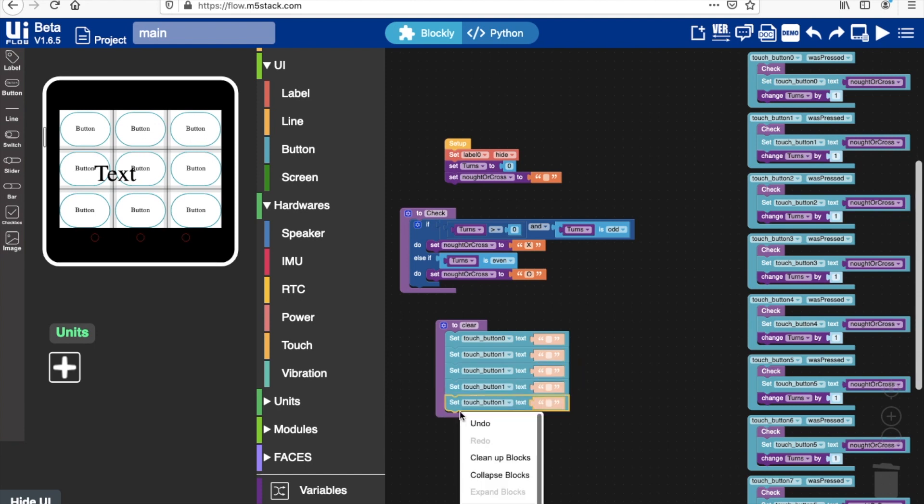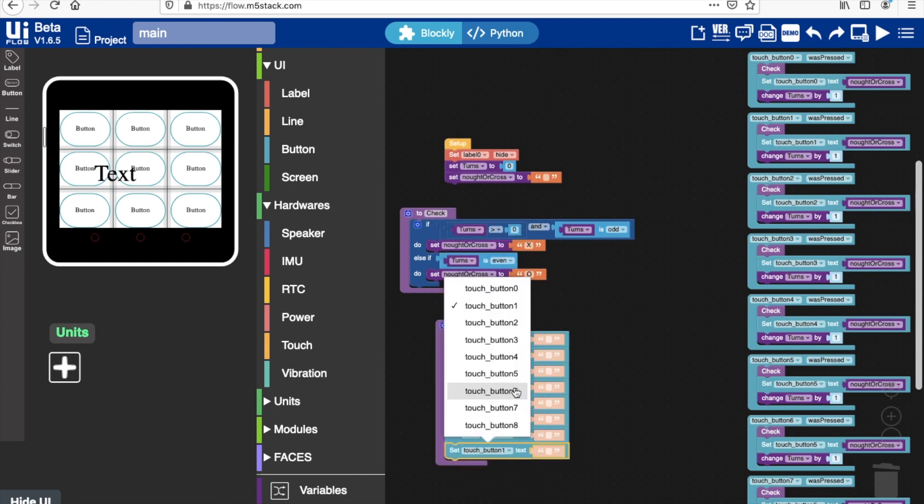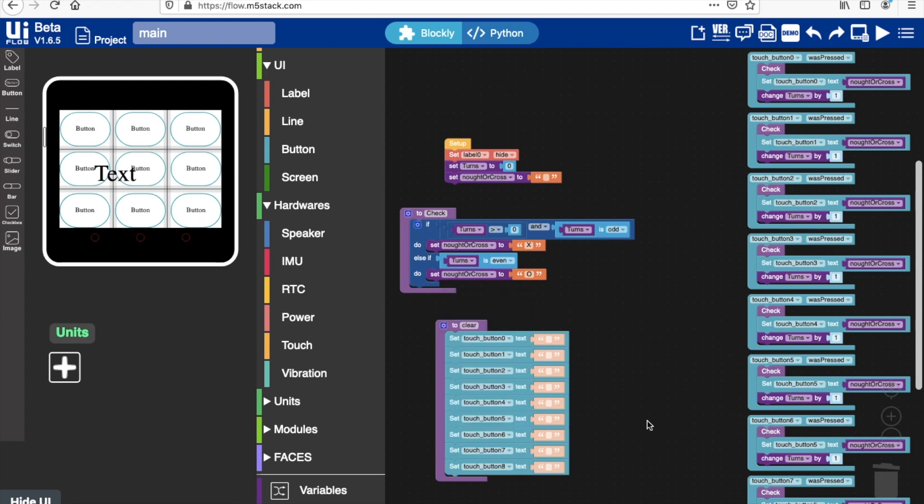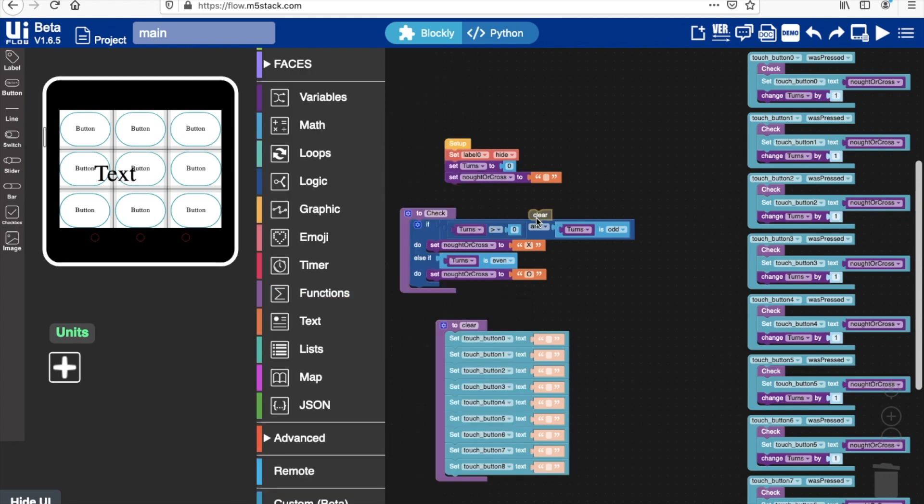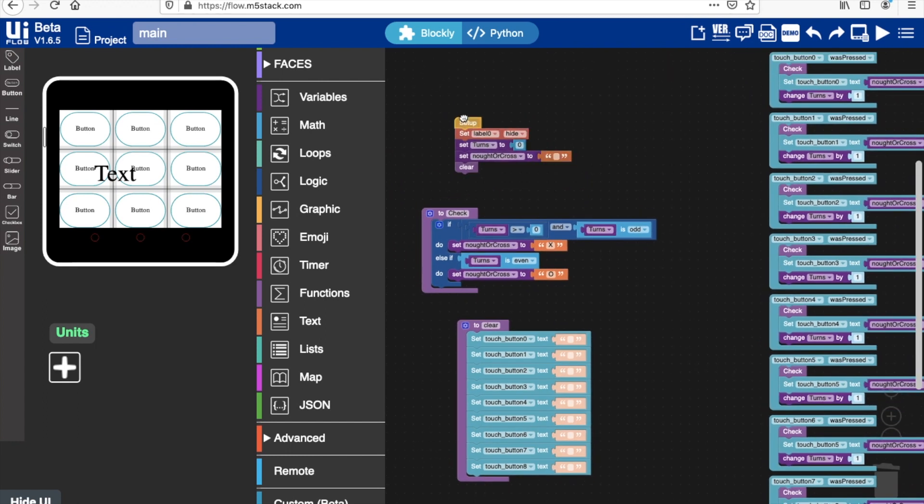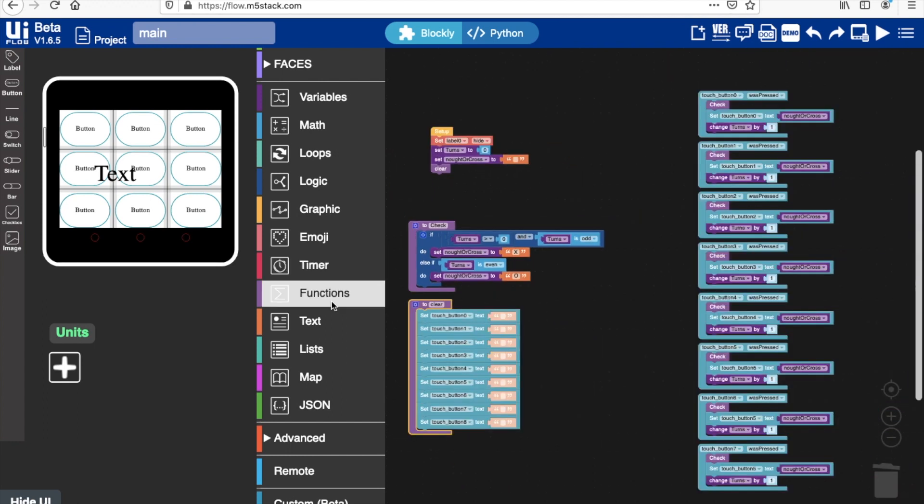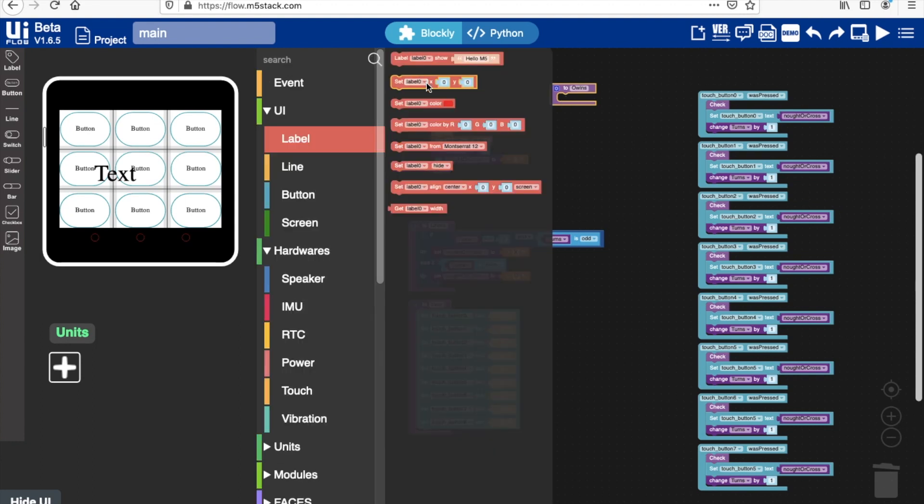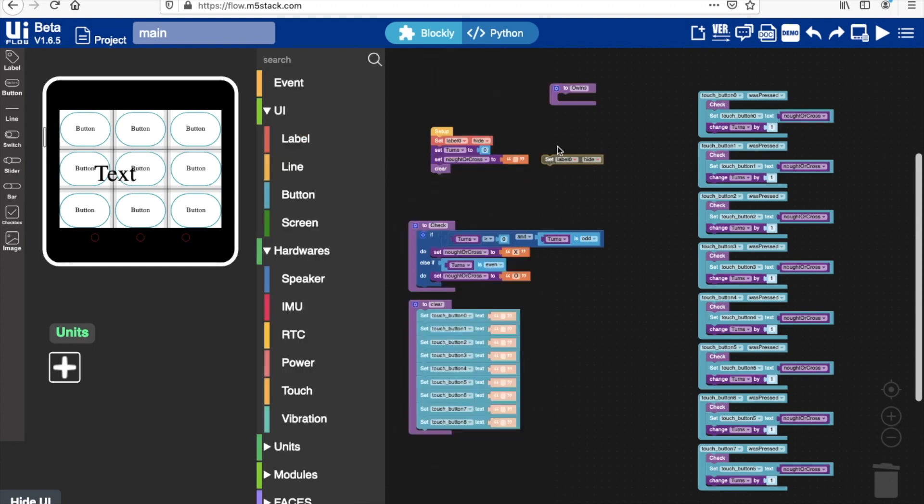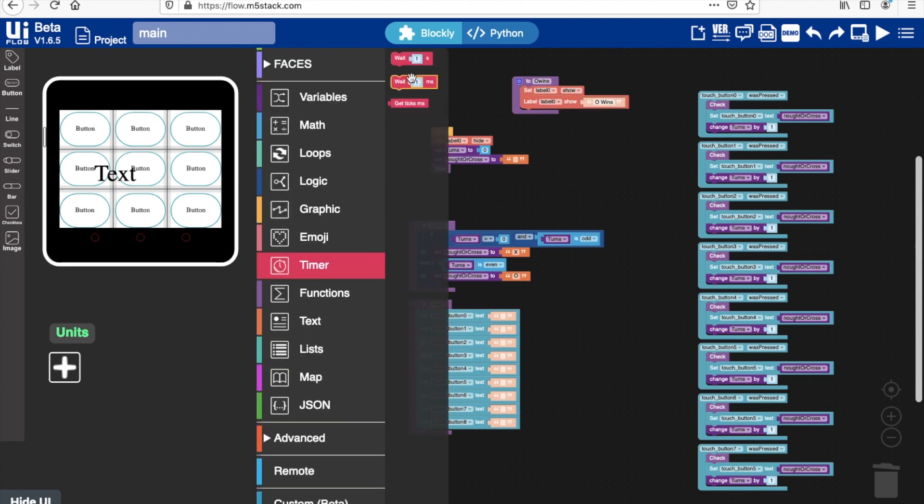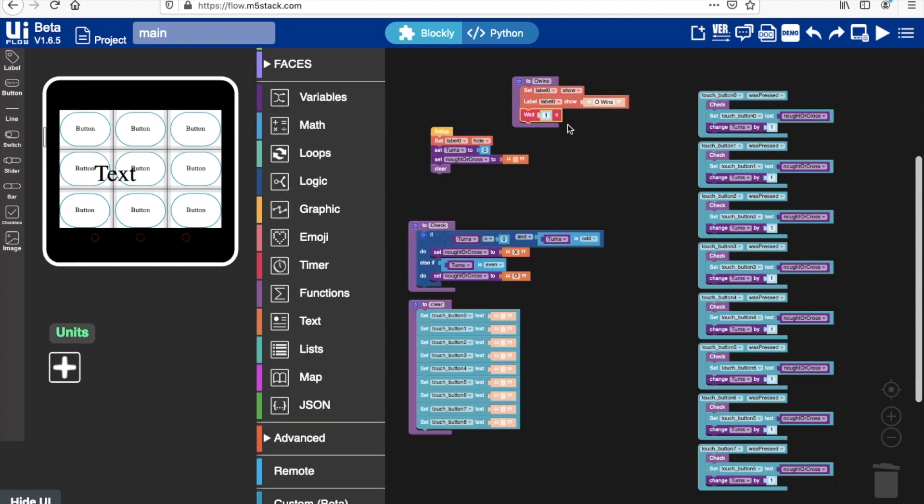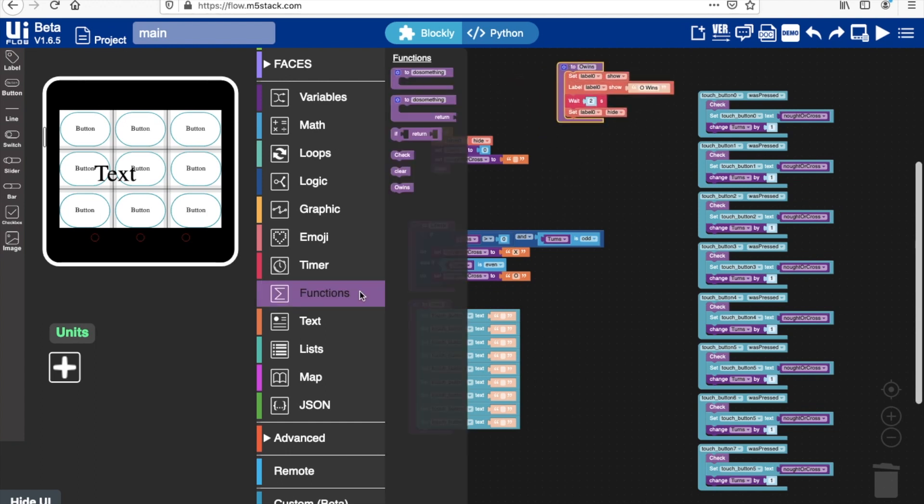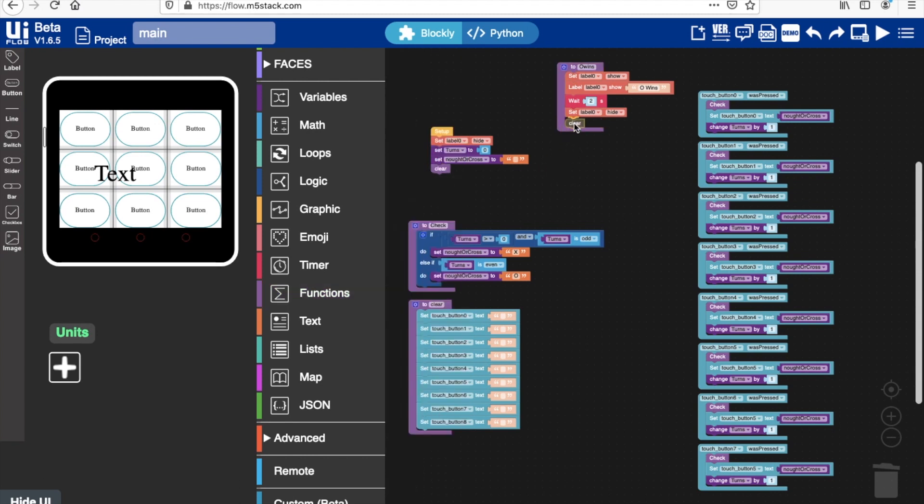Two other functions that we're going to need if we want to display whether noughts or crosses of won is a nought win and cross win function. So I'll create the nought win first and then just duplicate it. Inside this function we need to set the label to show, then set the label text to display nought wins. Then we'll have a little bit of a delay so there's time for the player to see who's won. I'll give it about two seconds. And then we make sure that the label is hidden again. And then since it's a win we'll use that clear block to reset the game board. So then I'll just duplicate this nought wins and then change the information for crosses team.